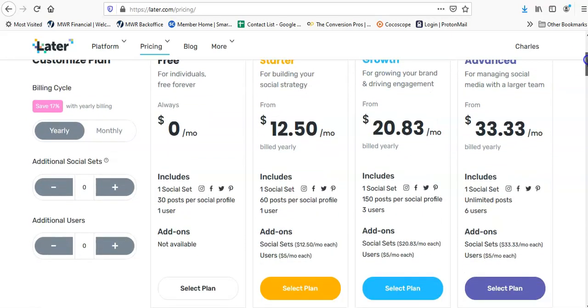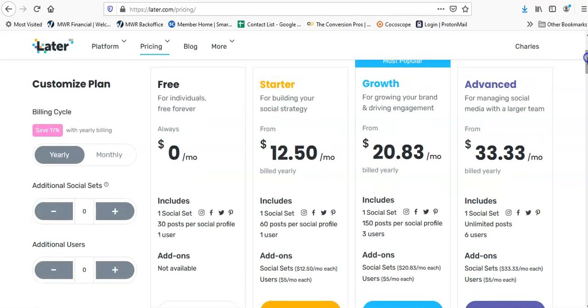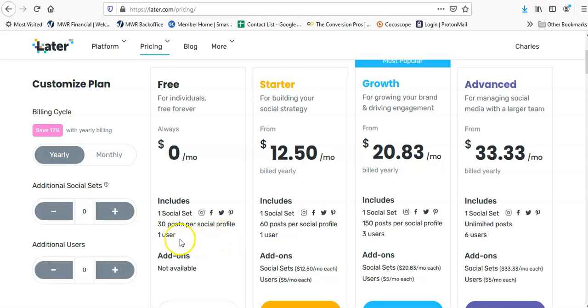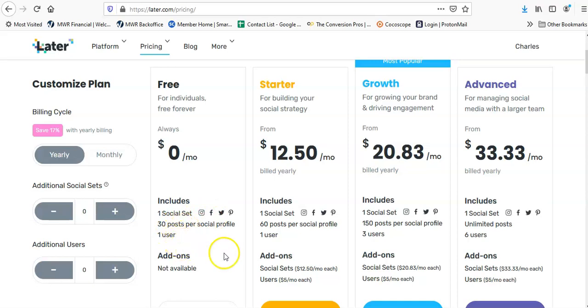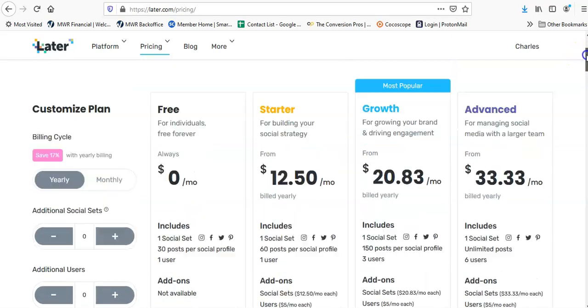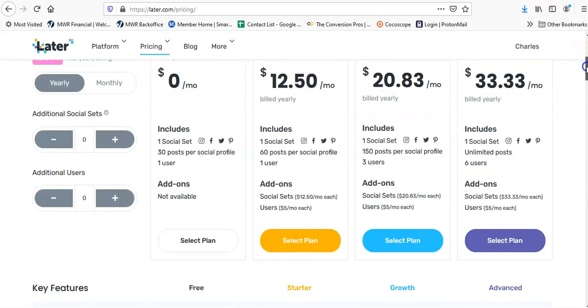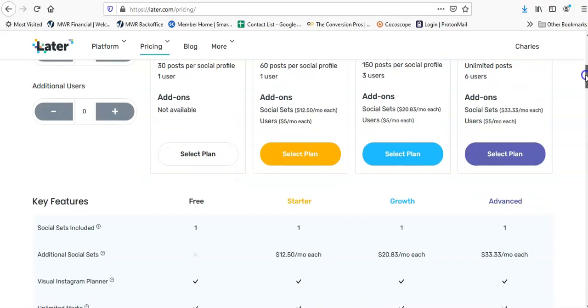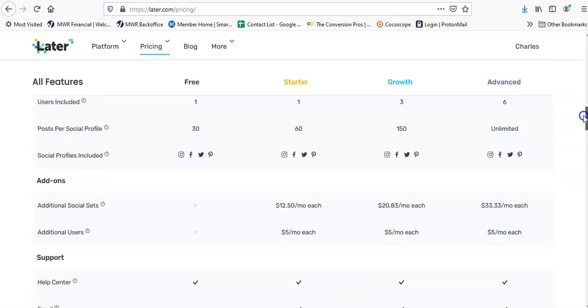The free account gives you one social set which shows Instagram, Facebook, Twitter, and Pinterest. You get 30 posts per profile, one user, which is not bad. I think one I did a couple days ago, maybe a week ago, only got like 10 to 15 posts per profile. So 30 posts per profile is pretty good for the month, about one a day. You'd pay $12.50 a month but this is annually. Let me see if they have the monthly option, it's probably going to be higher.